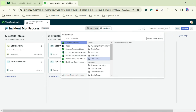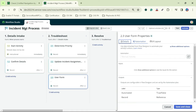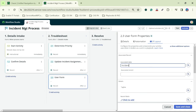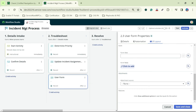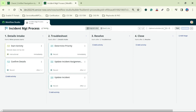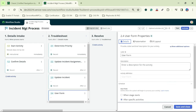One more activity: 'Update Incident'. An incident can be updated using work notes. I select the associated record as incident, add the Work Notes field, and save and close.